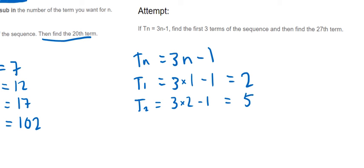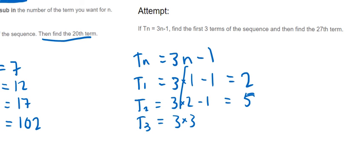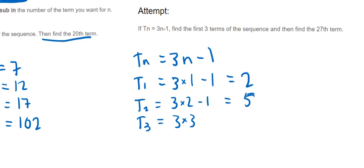T3 would be 3 times 3 this time, so you notice here I'm putting in a different number each time for n. 3 times 3 minus 1, so 3 times 3 is 9, minus 1 is 8.